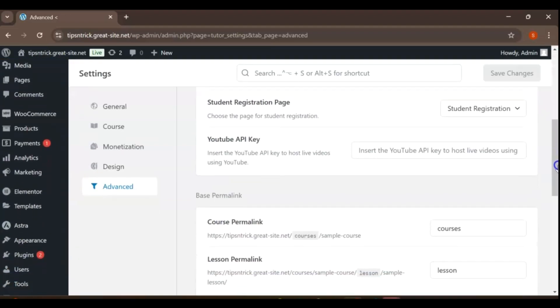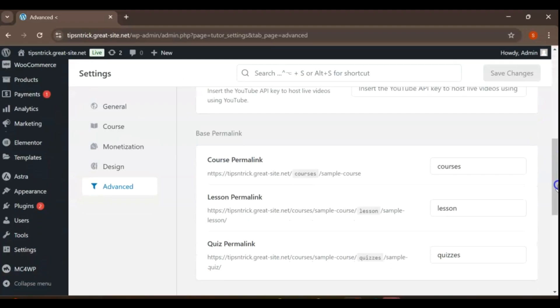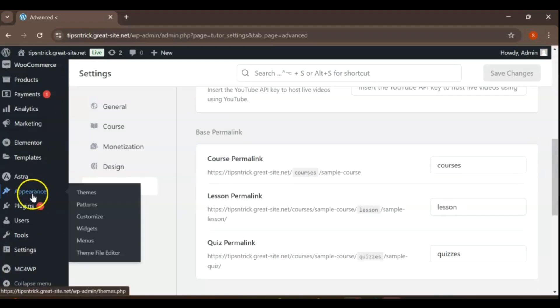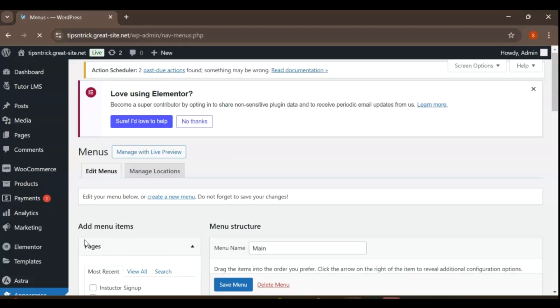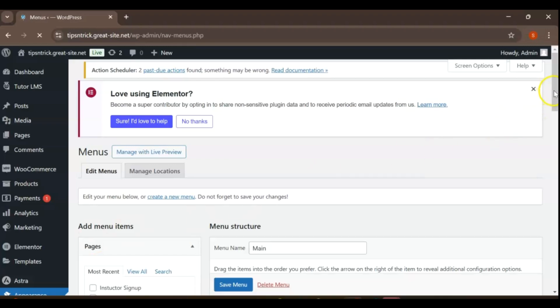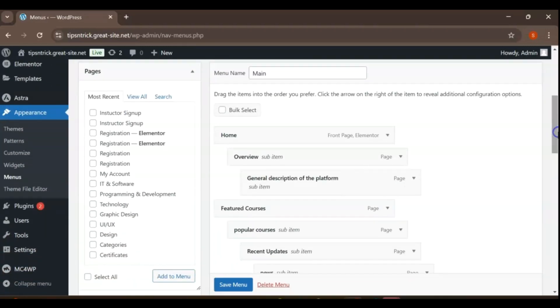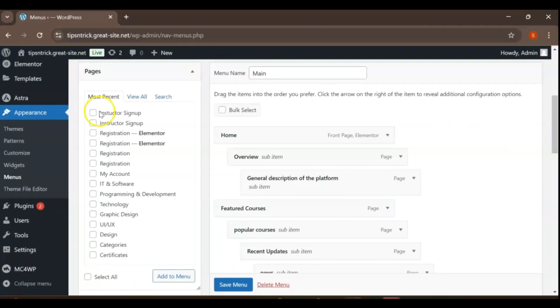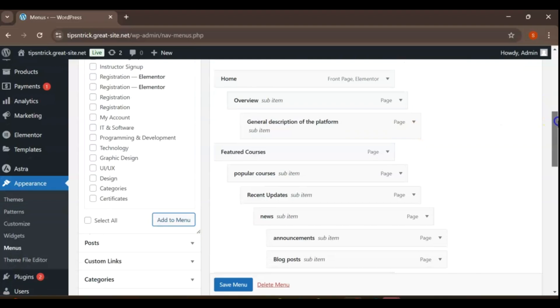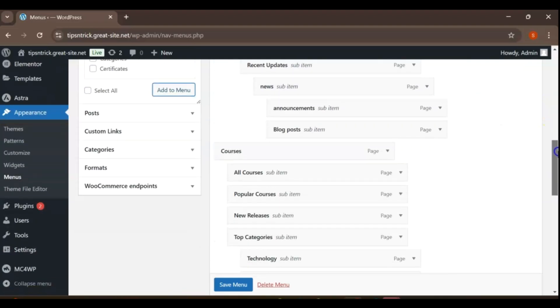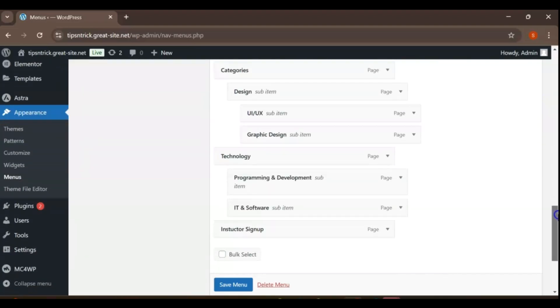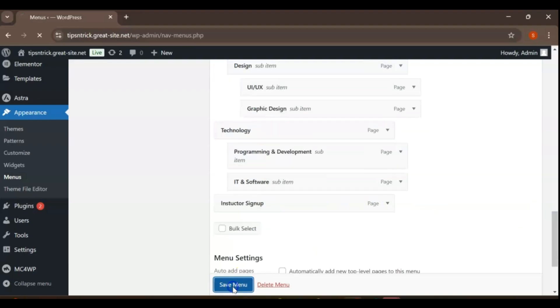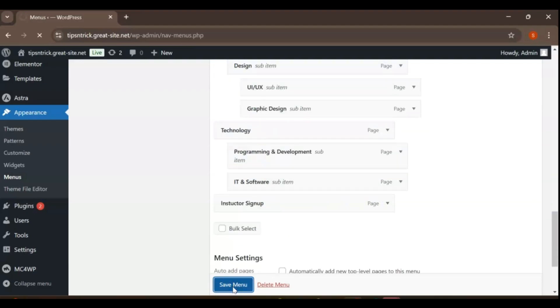To add the Registration page to your menu, navigate to the Appearance section and select Menus from the WordPress dashboard. On the left side, you will find the most recent pages listed. Locate the Registration page, select it, and then click Add to menu at the bottom of the section. Once added, you can arrange it within your menu as desired and save the changes to ensure the Registration page is accessible to your visitors.